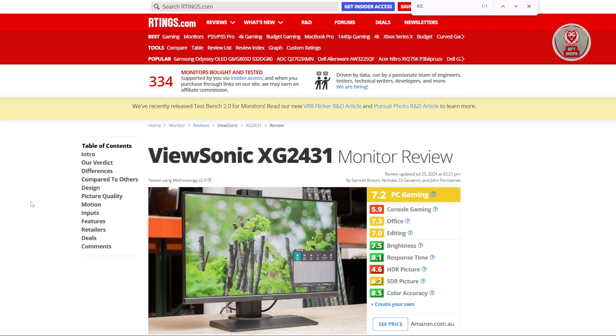which is a great website to view specific reviews or recommendations for your monitors or devices. You want to search for rtings ViewSonic XG2431.